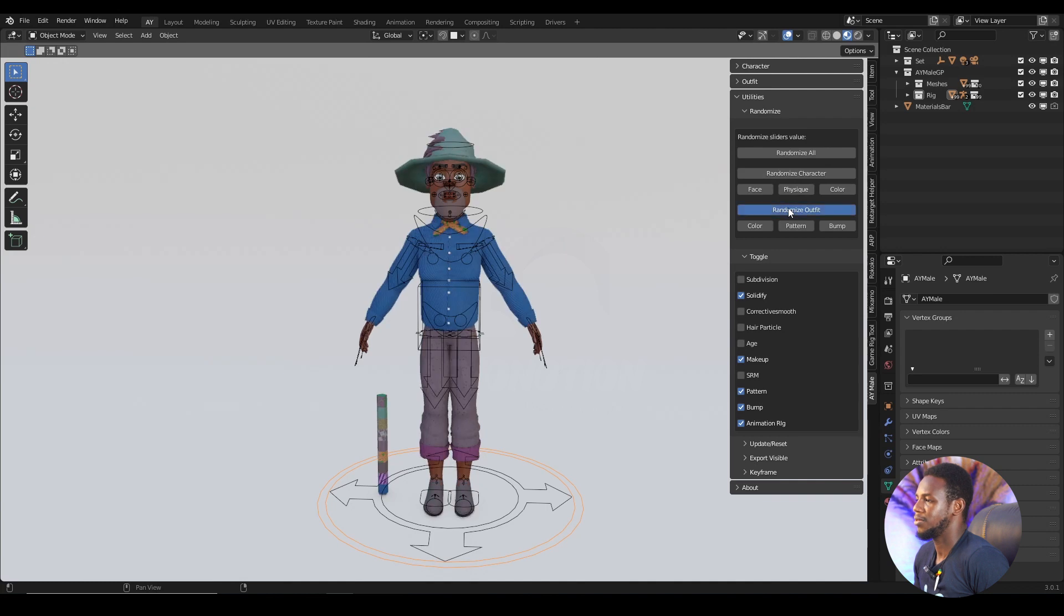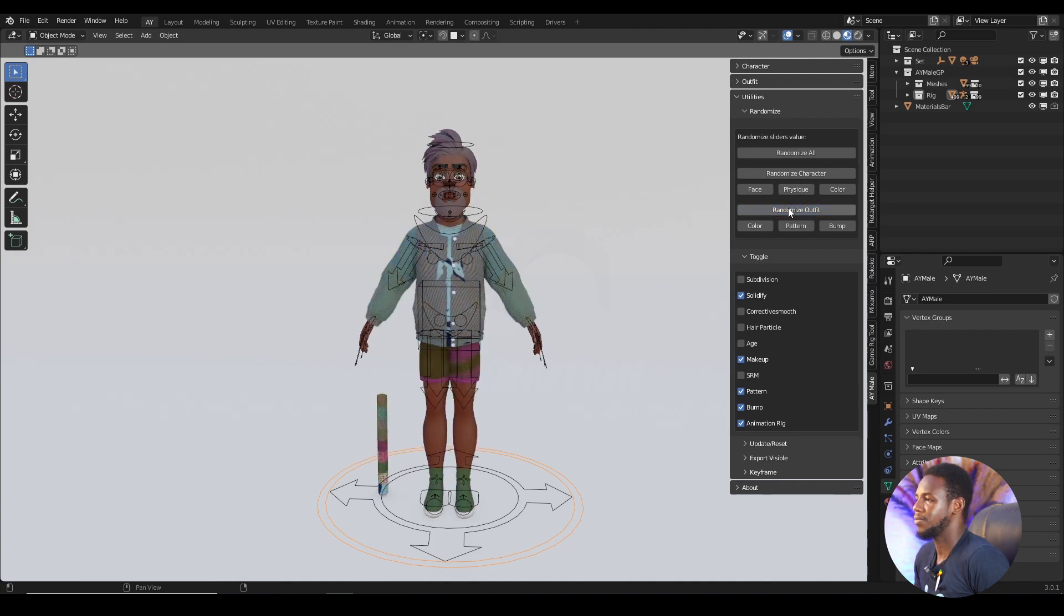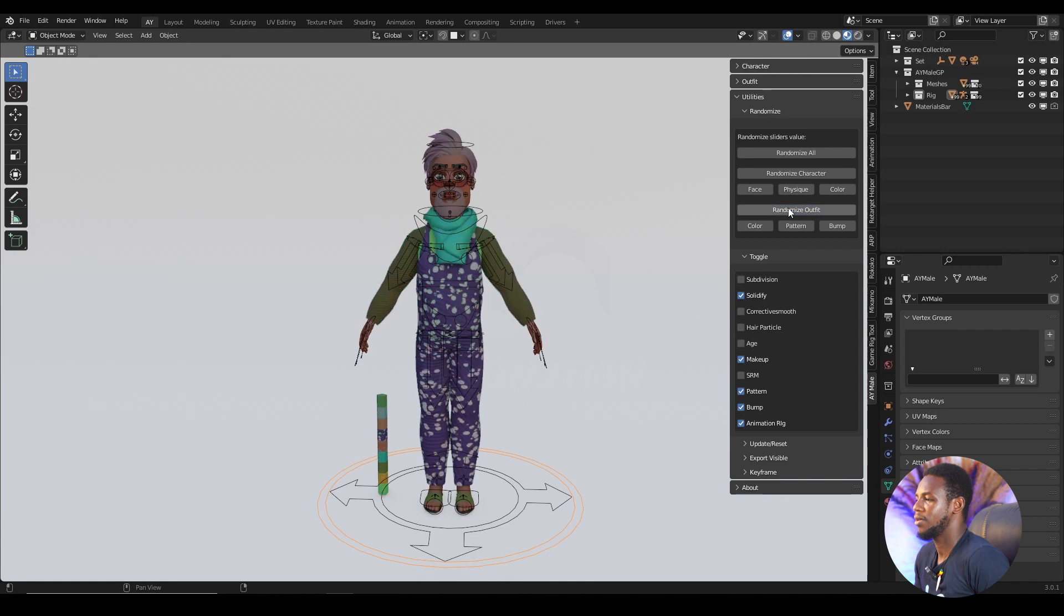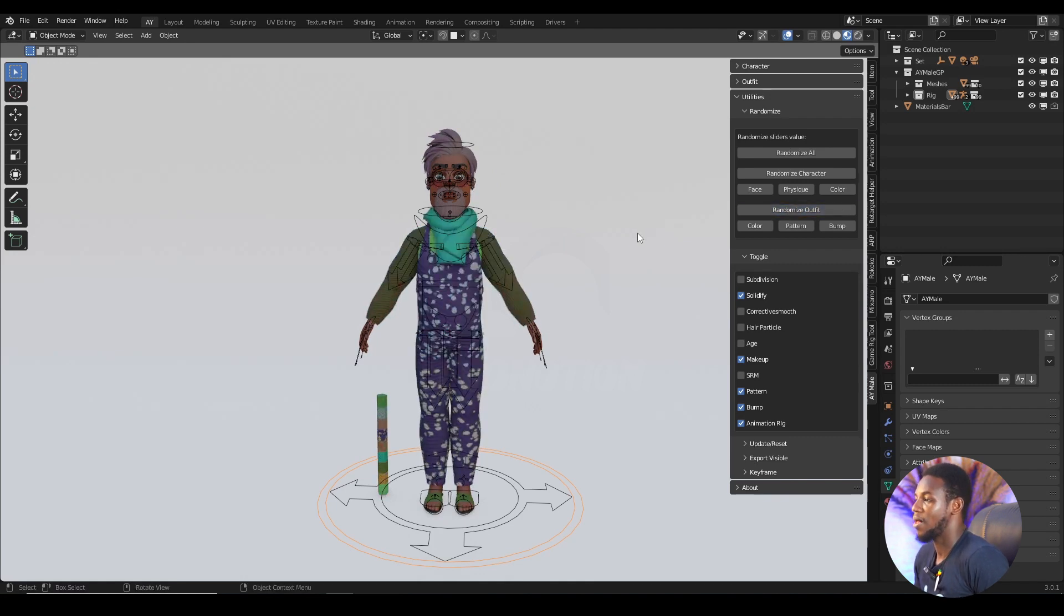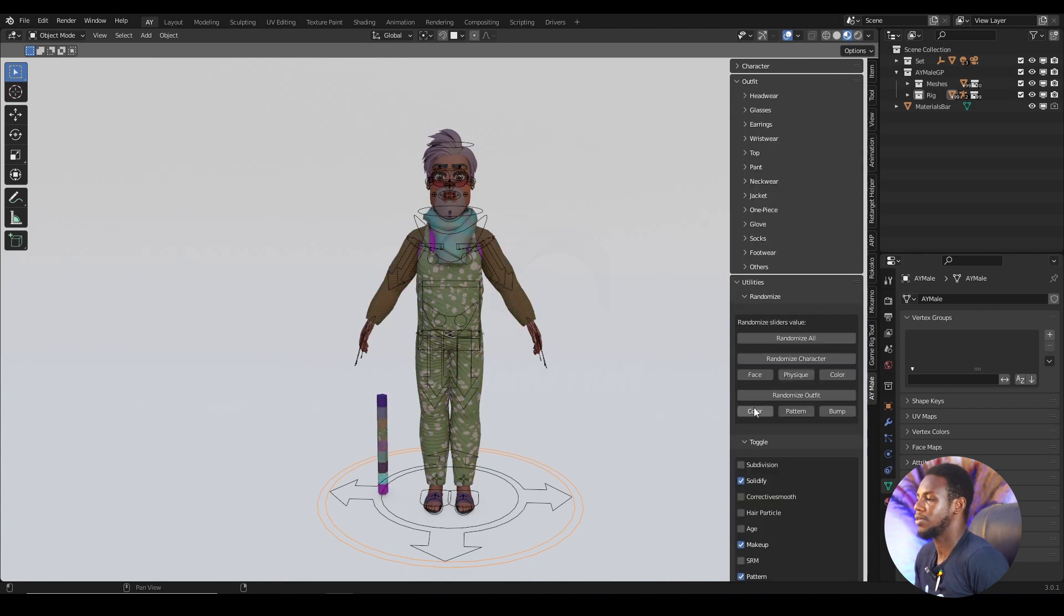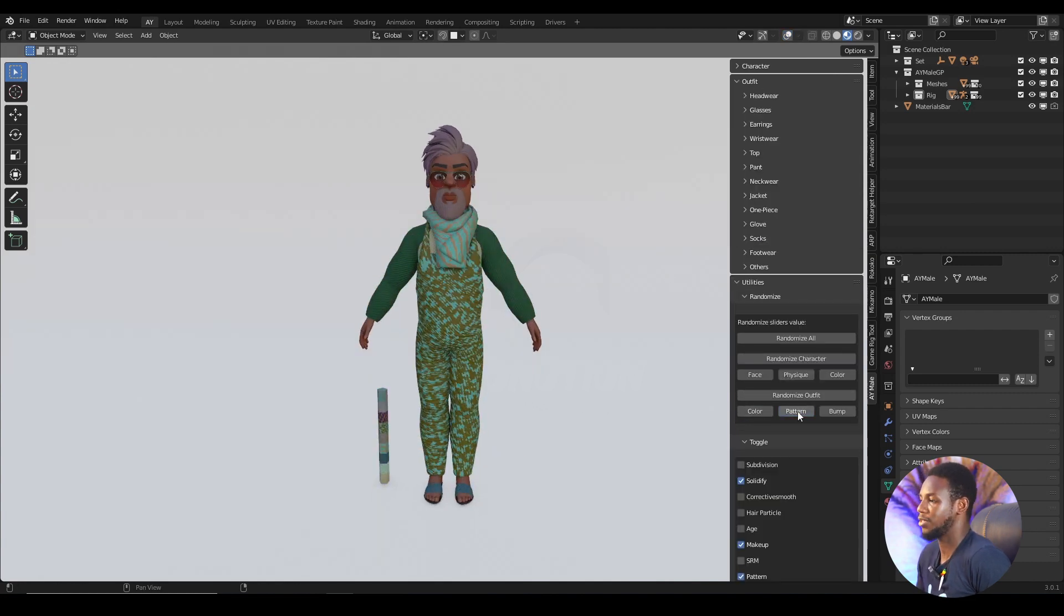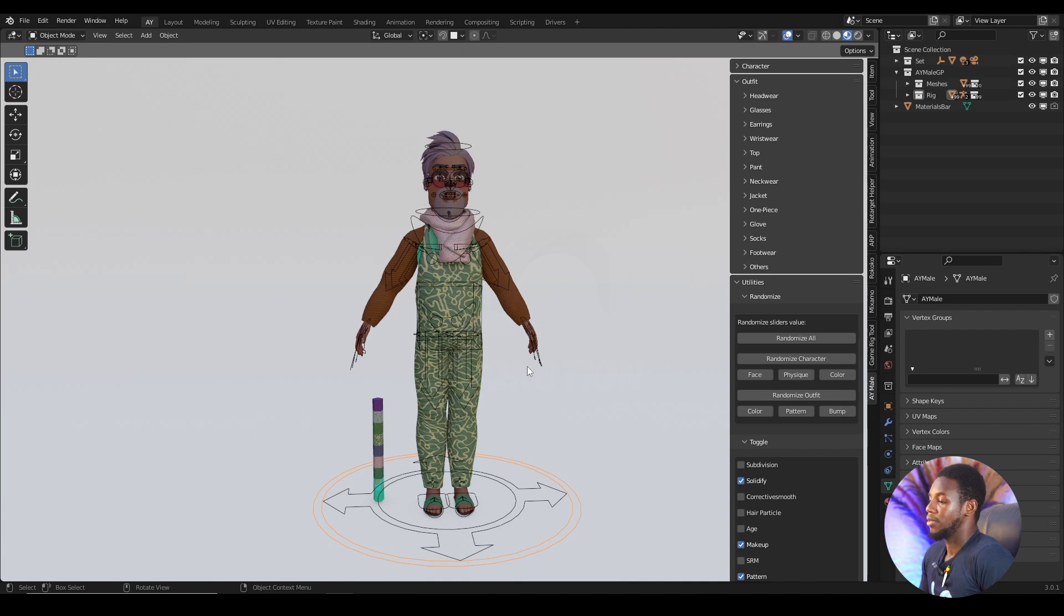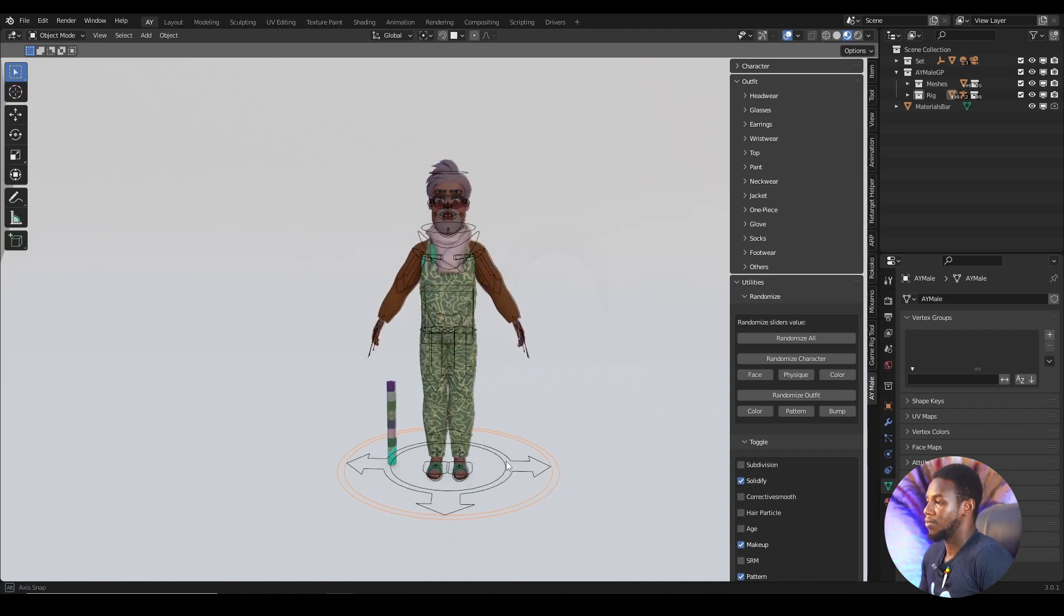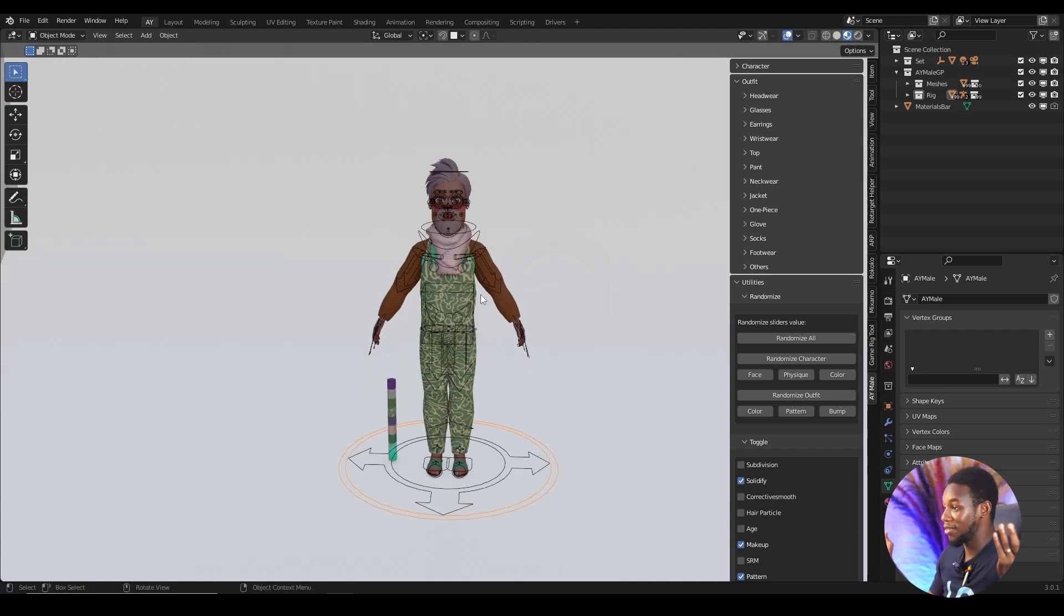Let me change the outfits. I want something. Oh, that looks cool. So I'm going with this character because I just like this character.